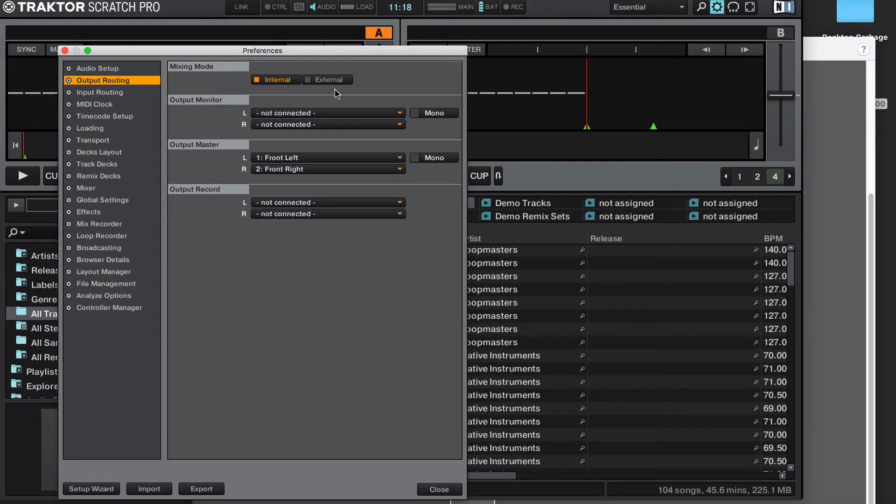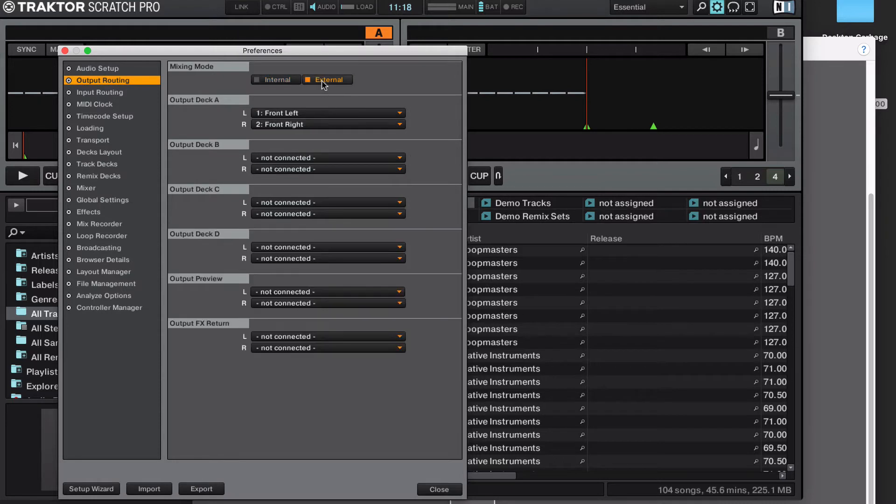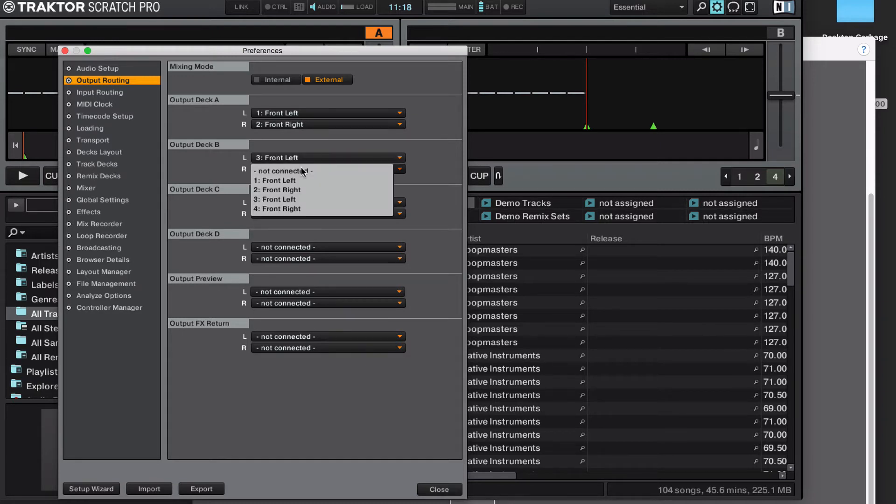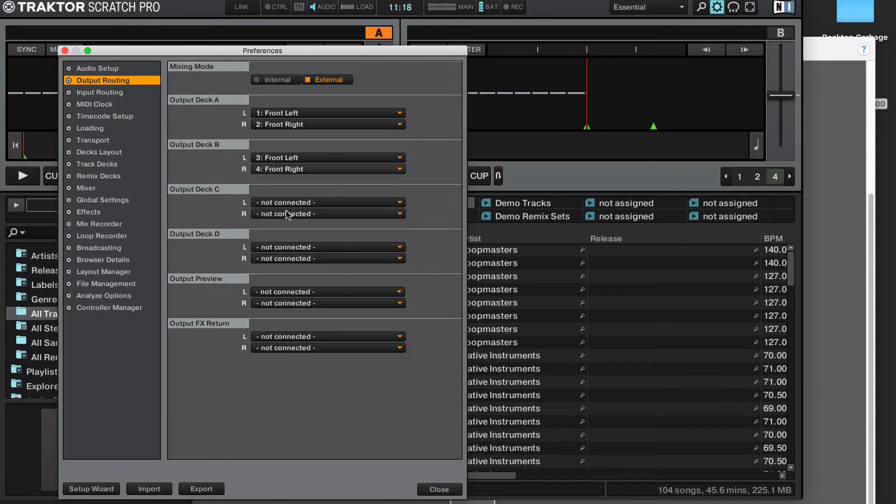Your output routing is set to external, and your deck A is front-left 1, front-right 2, and deck B will be front-left 3, and front-right 4.